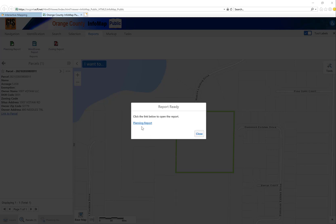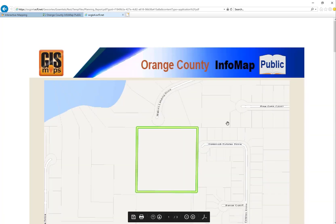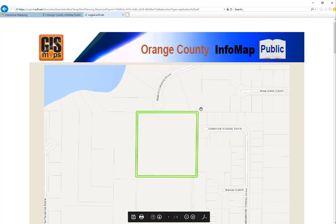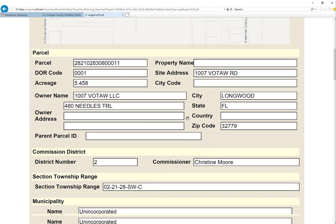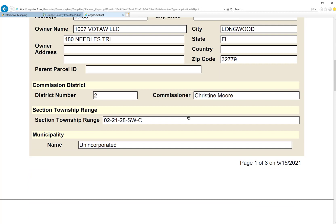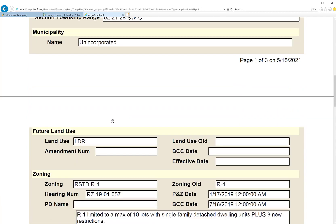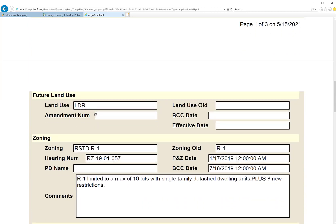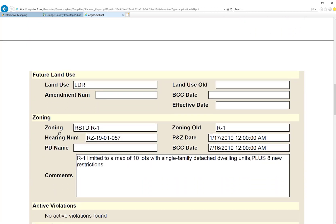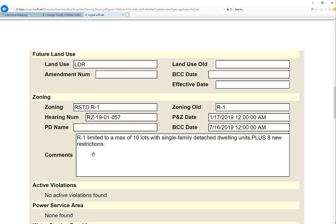It took longer than I thought. So now the report has run, so I'm going to click on planning and see what comes up. So what it is, is our site information — parcel ID, where it's located, who's the commissioner in the district, the section, township, and range. What land use is: low density residential. The zoning is listed as RSTD R1. The old zoning was R1. R1 is limited to a maximum of 10 lots with a single family detached dwelling, plus eight new restrictions.